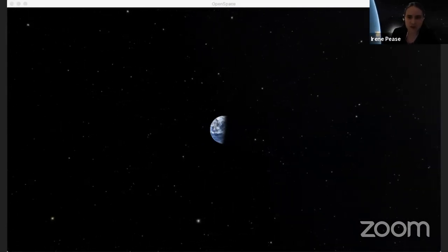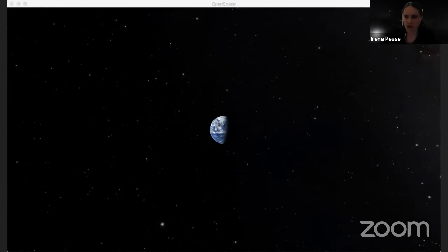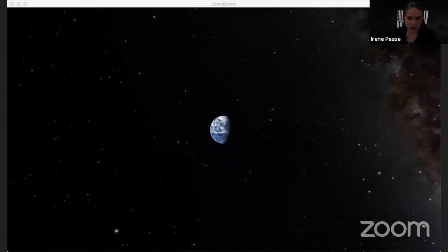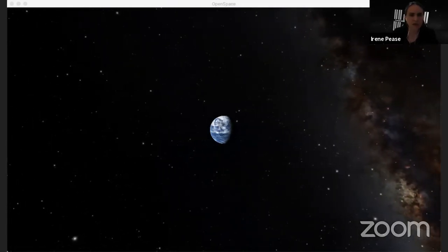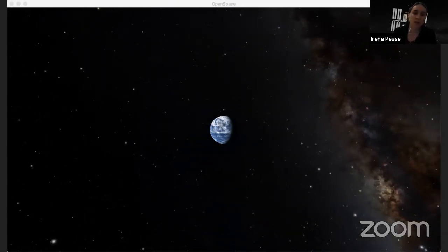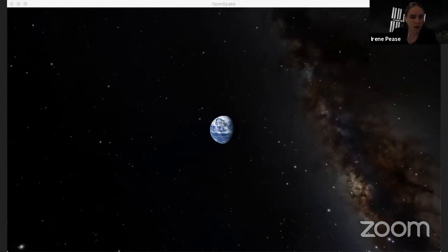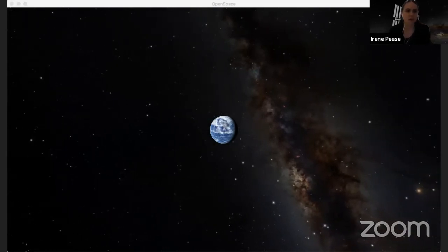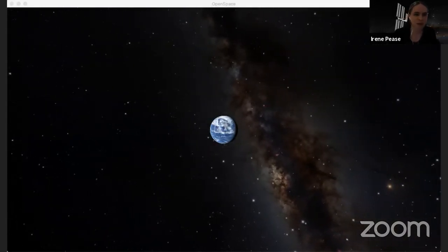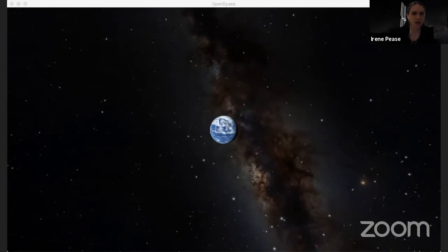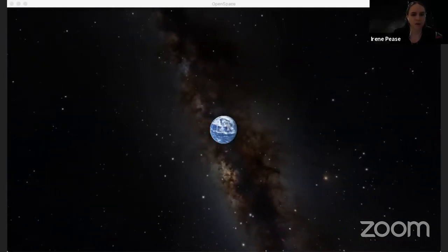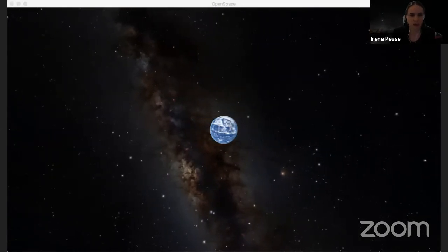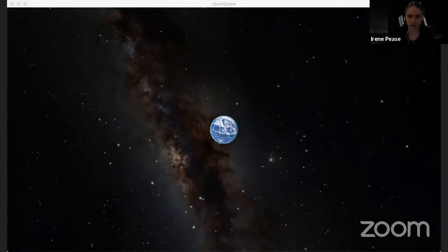If you have questions, feel free to jot those down. We'll be taking some questions at the end. In OpenSpace, what we're seeing is all real data. It's part of the Digital Universe Atlas, curated mostly at the Museum of Natural History, as well as some other astronomical data sets. It's not just pretty pictures — these are real groups of stars, clusters, galaxies, and planets, as much as possible.